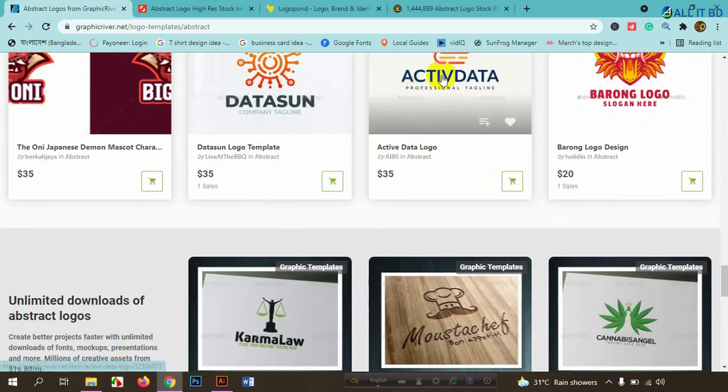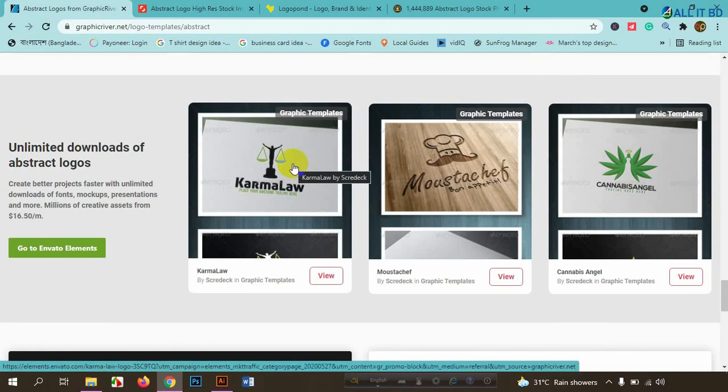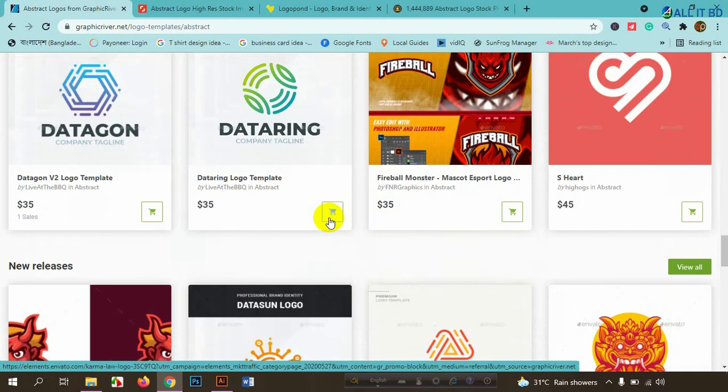The company name and the tagline. So we will not have any concept, so we will color it. Let's see, we will see the company or the client. We will see the company name and service.